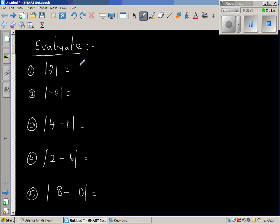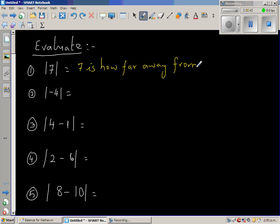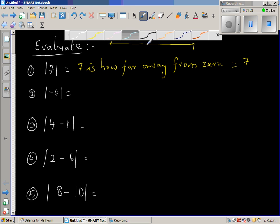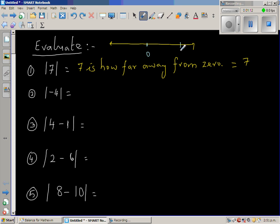So the question you should ask is: seven is how far away from zero? Well, seven is seven far away from zero, so the answer is seven. To show you on a number line — this is your zero and this is your seven on the number line — seven is how far away from zero? Seven.